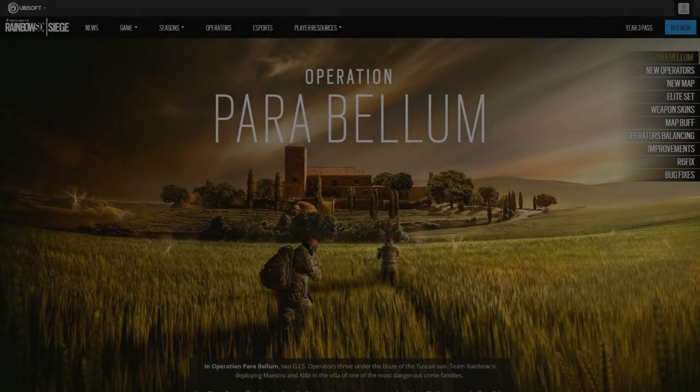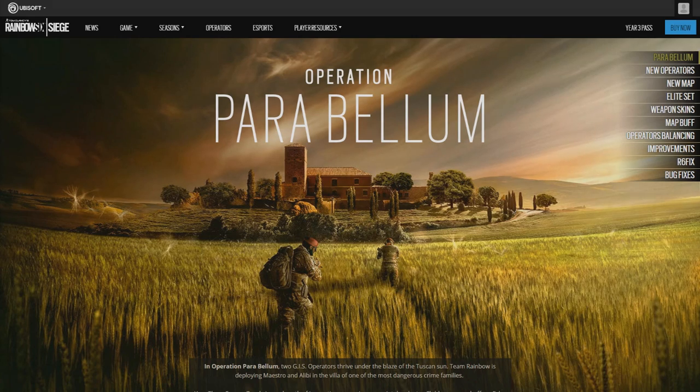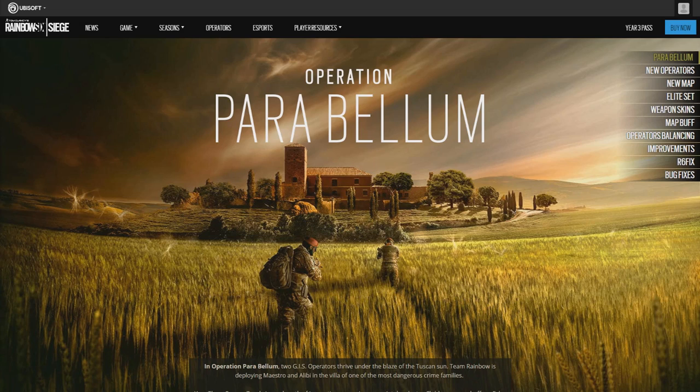Hi guys, HotoFus7 here and today I'm going to show you all the patch notes for Operation Parabellum. They came out today, so let's see what the new patches are.